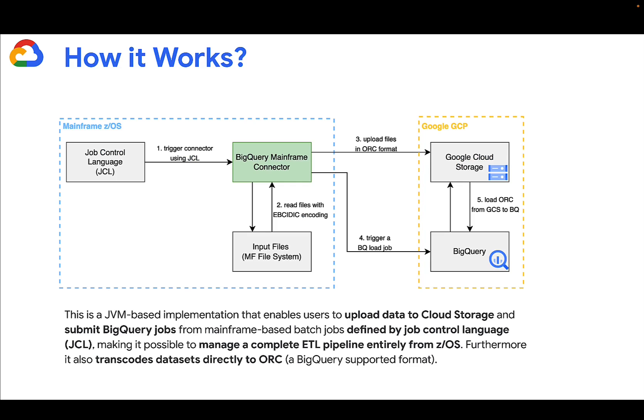How does it work? Mainframe Connector is built on top of the JVM. This means you can use it in native JCL scripts. When you use the JCL to submit the job, it will execute the mainframe connector.